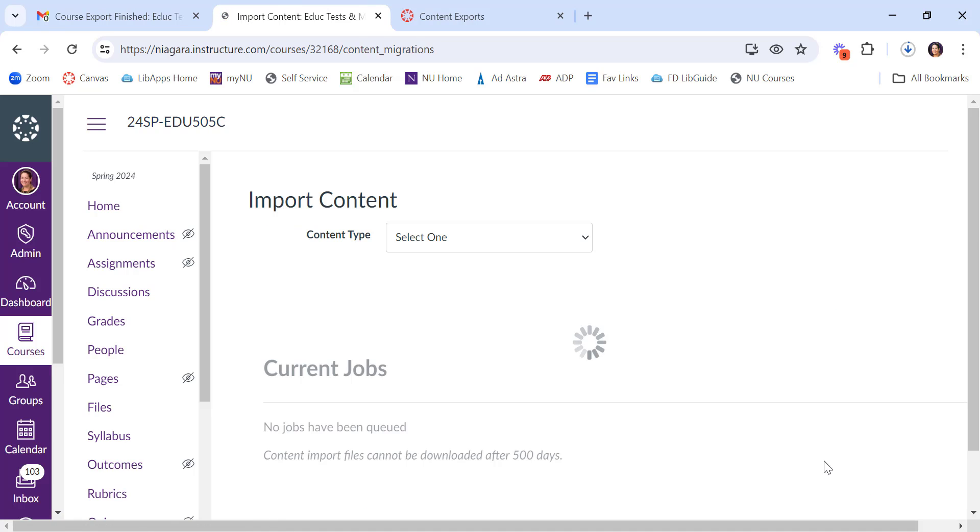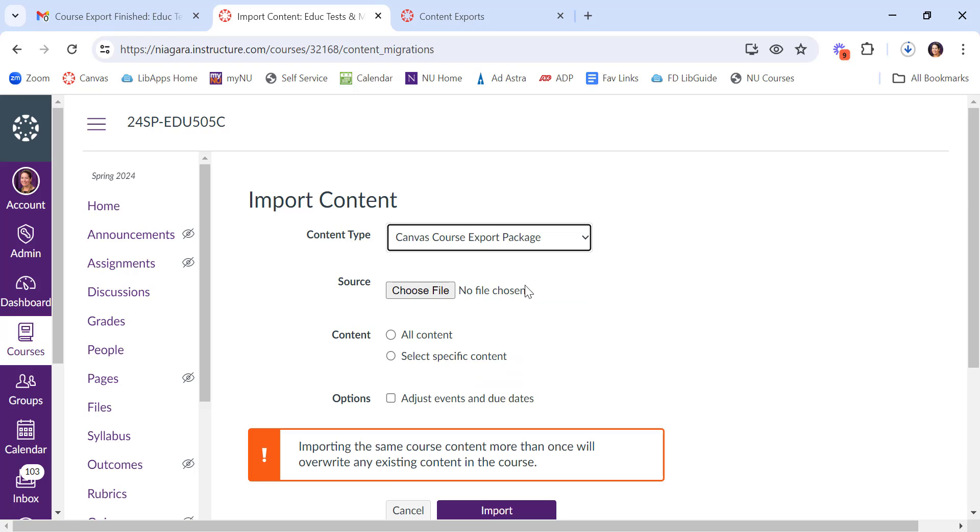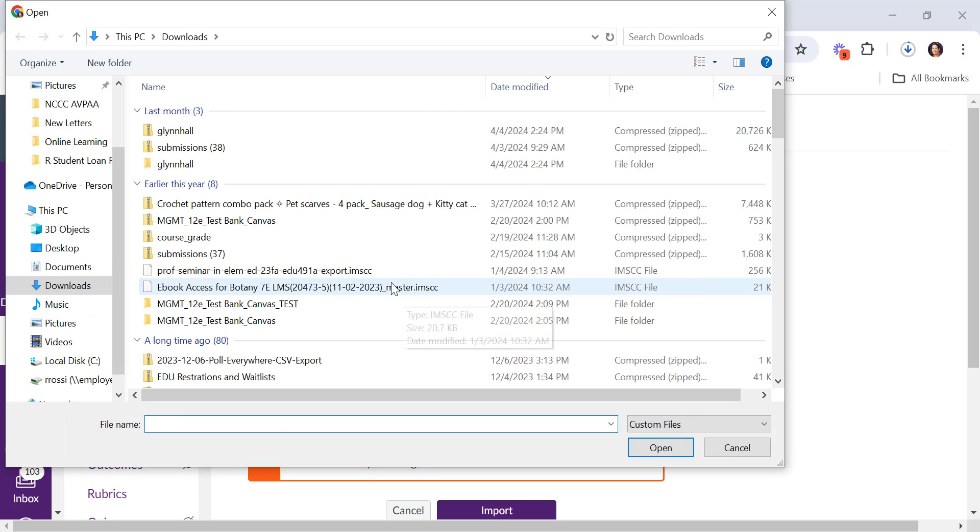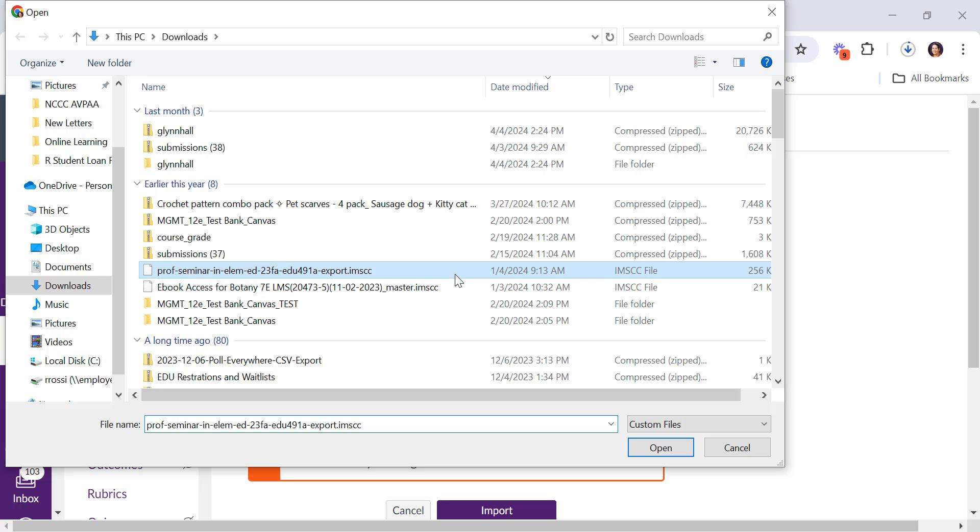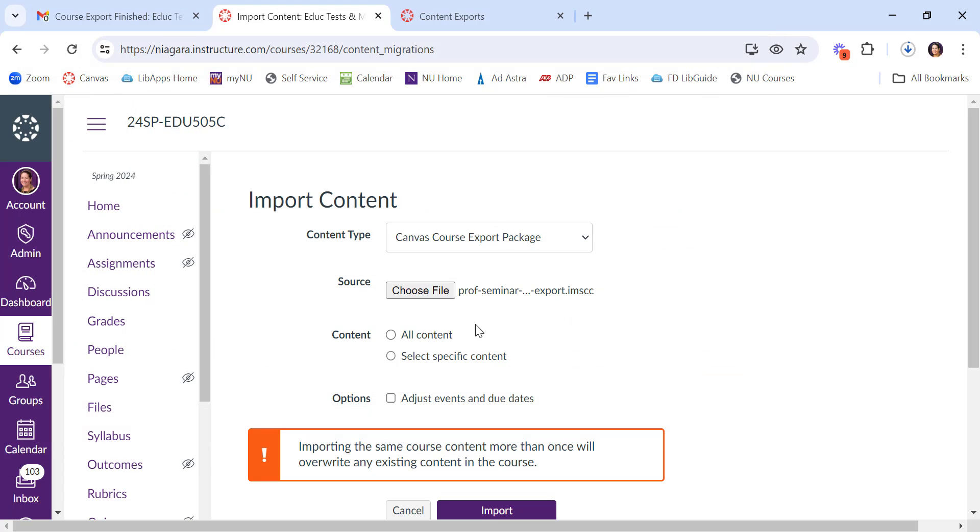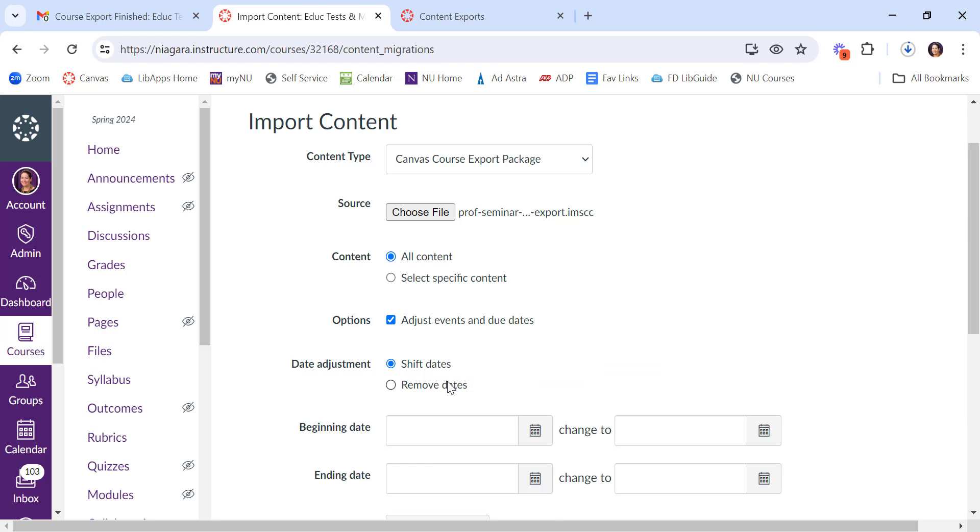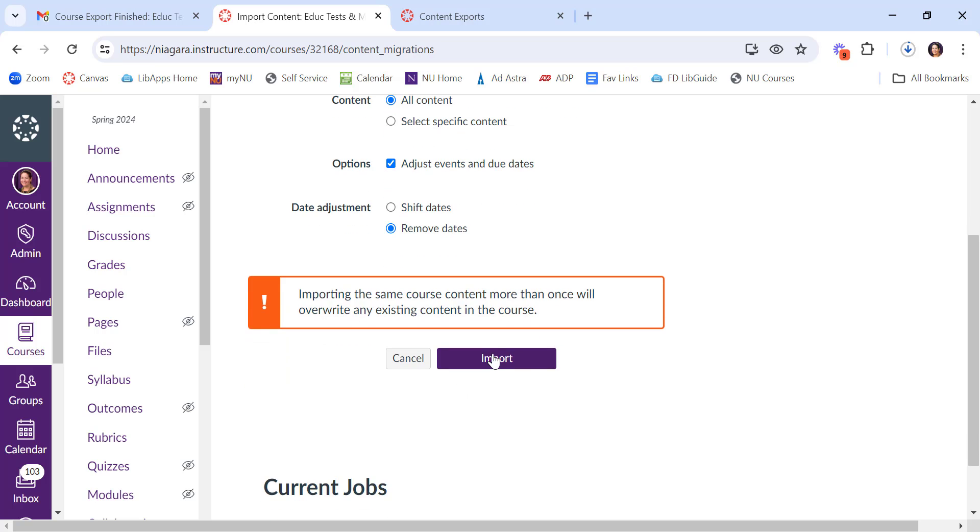Canvas course export package. Choose the file. It will be, again, the IMSCC file. Select it, say open. You can choose all of the content or you can select specific content if you want. You can change the due dates if you want or remove the dates entirely and then say import.